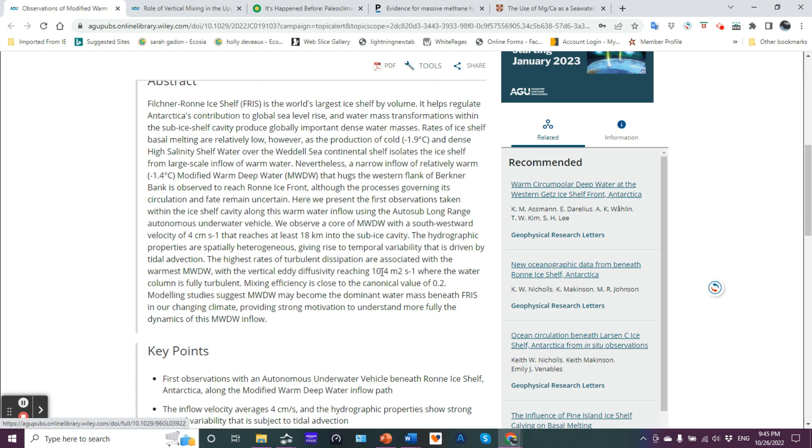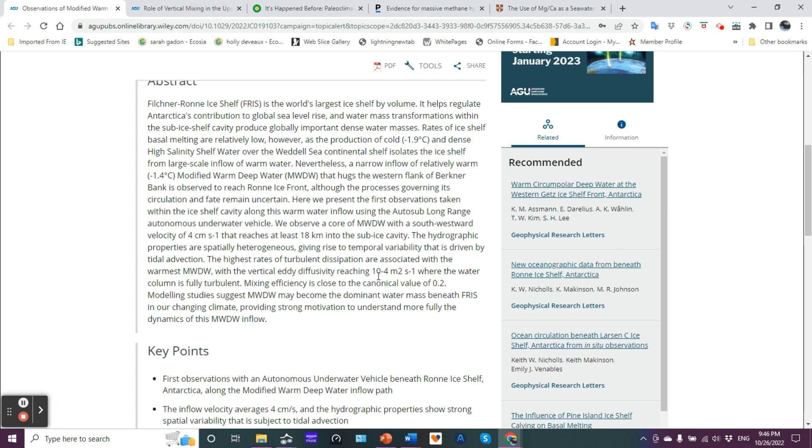With the vertical eddy diffusivity reaching, and I think I've got to explain something here. They have 10-4 M2S-1 where the water column is fully turbulent. I think they forgot to put a letter here. What they're trying to say is 10 to the minus 4. Now in the old days before we had word processors with superscripts, subscripts, fonts, italicized, etc., if we wanted to indicate an exponential power, if we were using base 10, we would put the capital letter E. So if you saw something like 3.7 times 10E6, that would be 3.7 times 10 to the 6. So what they probably should have had here was 10E-4, which means 10 to the minus 4.